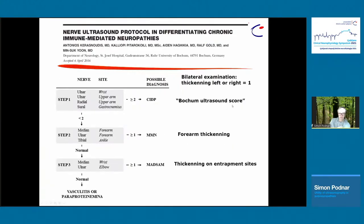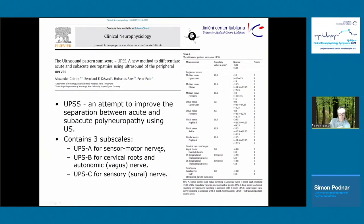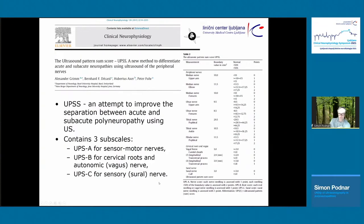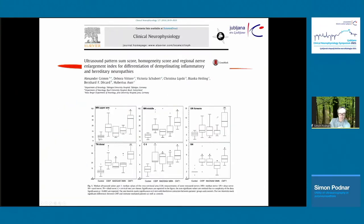The Bochum ultrasound score examines specific nerves bilaterally — if you have a score of two or more, it is CIDP; if just one nerve is affected bilaterally, that's MMN; at another point, it's Lewis Sumner; and if not, it's either vasculitis or paraproteinemia. There is also a more complex score by the group of Alexander Green, examining sensory-motor nerves, cervical roots, vagal nerve, and the sural nerve, with a similar diagnostic algorithm. Comparing pathologies, CMT1A has the largest cross-sectional areas, followed by CIDP, then MADSAM, then MMN, then controls.